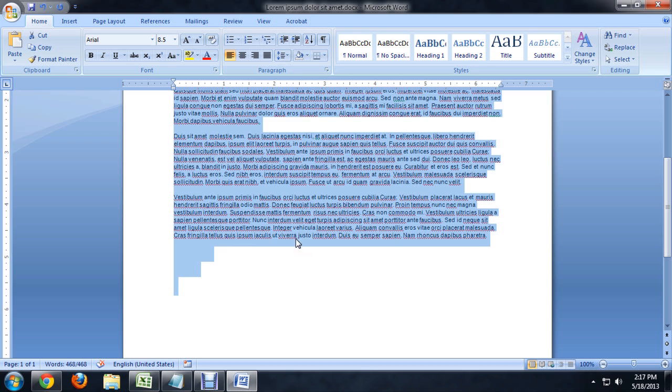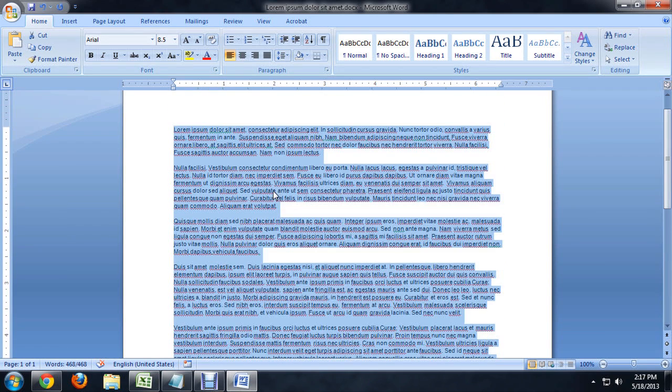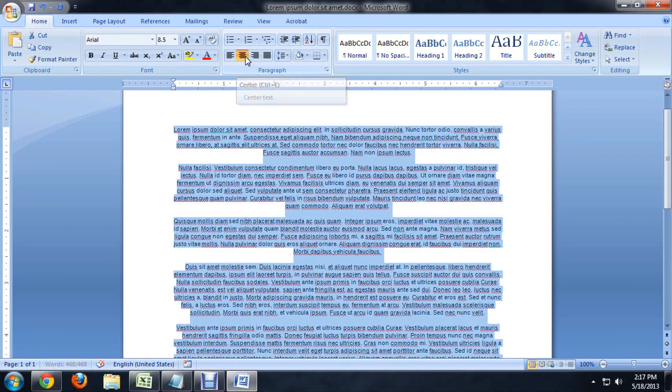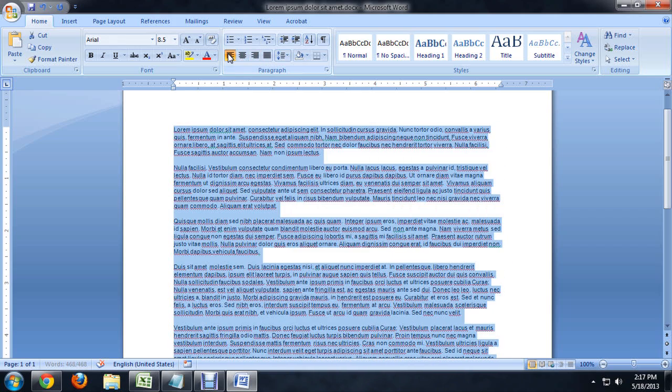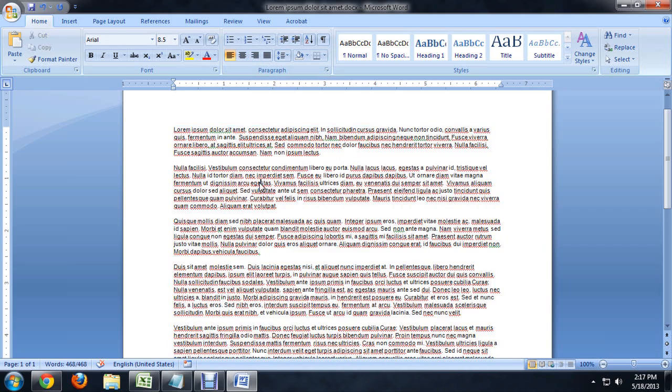To get rid of all of this, with all of the text selected, we're going to go to center align, then right align it, and then left align it again so it comes back to left align.